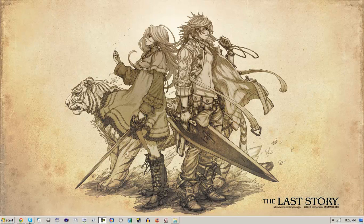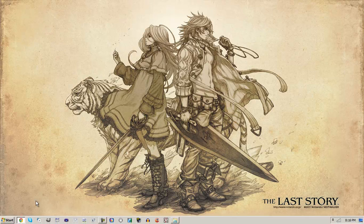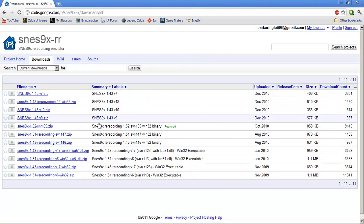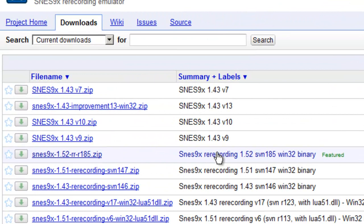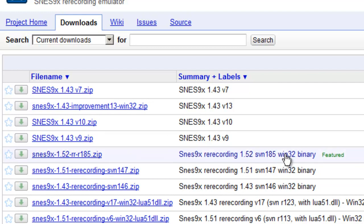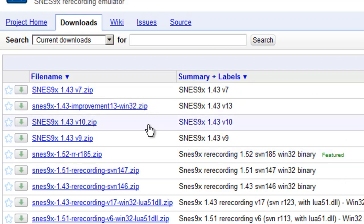First thing you're going to want to do is go to the link in the description I'll provide and download the latest SNES 9X recording emulator. Don't download the non-recording ones — make sure it says recording, because the recording one has a feature the other ones don't, and you won't get the audio if you don't select the recording one.